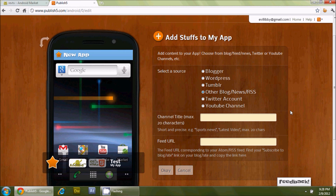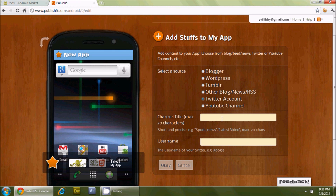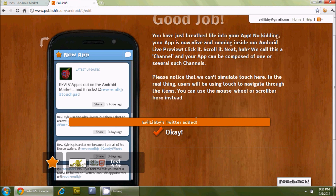If you've seen my app, it only has two options: Twitter and my YouTube channel. If you have multiple sources, your app will have that much more content. Unfortunately, Evil Libby only has one item right now — her Twitter account — so we're only going to add that. We'll add Evil Libby's Twitter username and press OK. Her Twitter has been added.